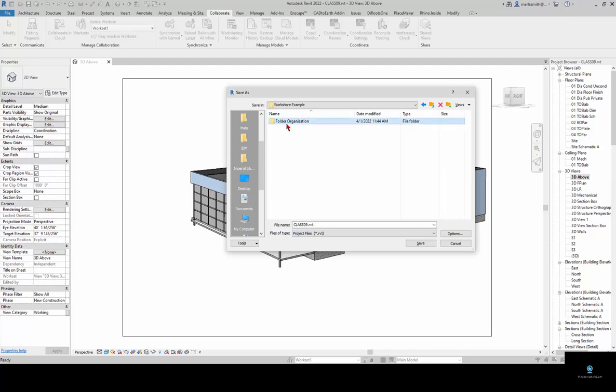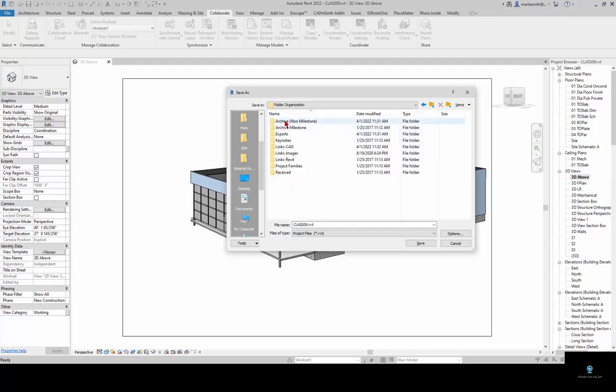I have a folder organization and this is just a recommendation. I recommend that you have subfolders where you can save links and different sorts of content for your Revit file. This is the one that I use. You can use whatever you want.